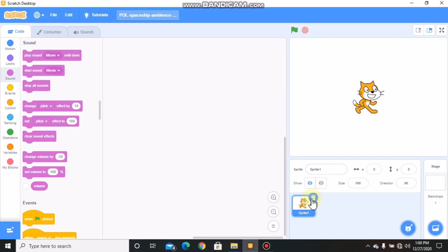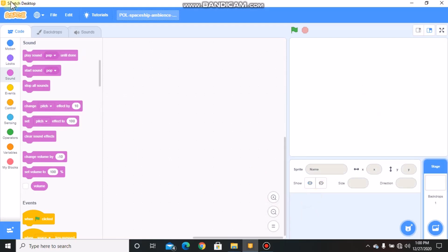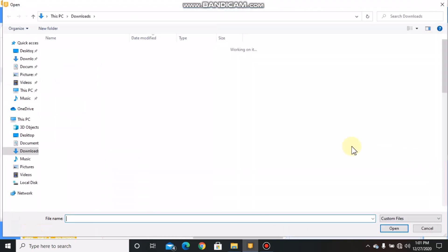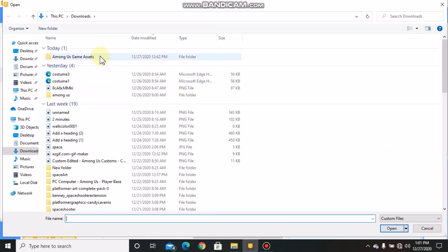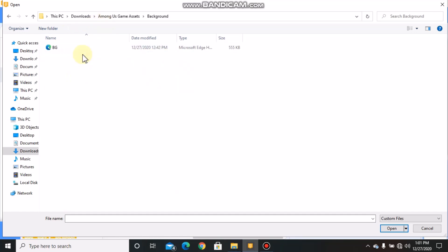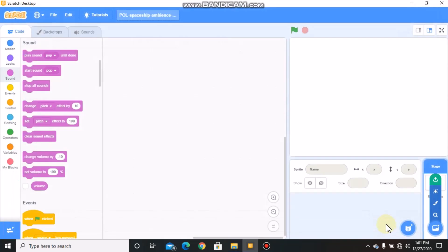Let's delete the cat sprite and click on stage, then click on upload backdrop, double click on Among Us game assets, then you'll find the background folder and then upload your background.